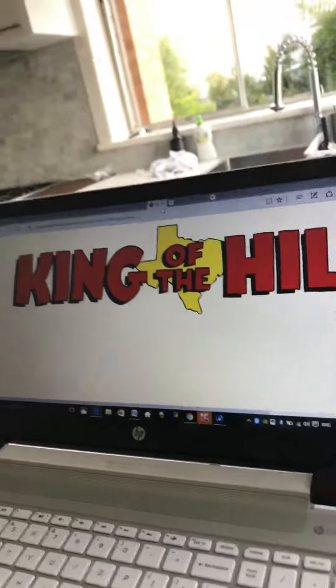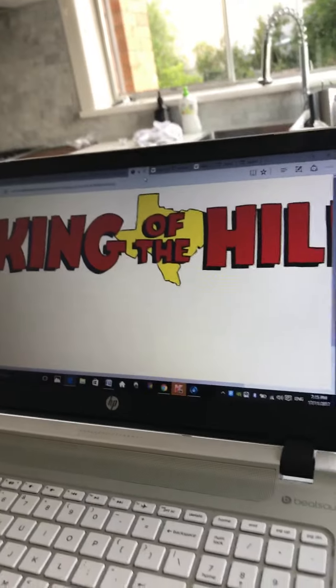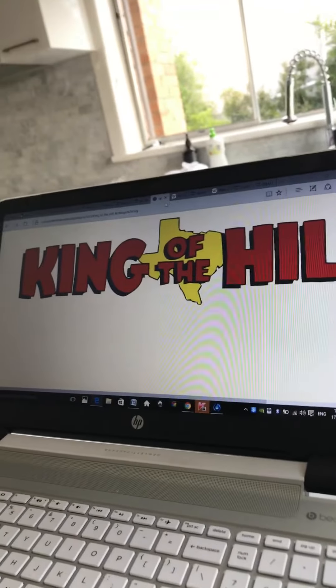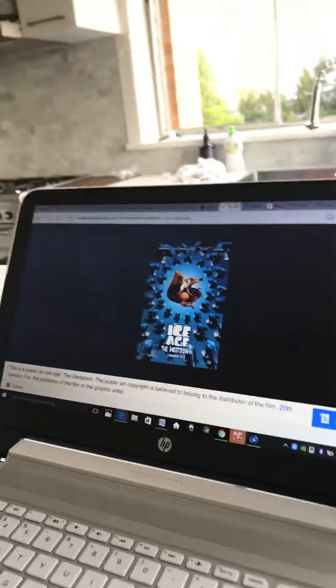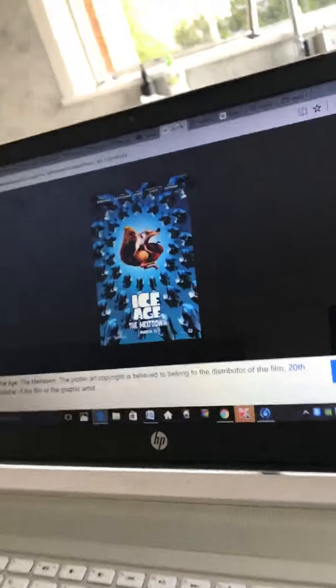Coming up next, it's King of the Hill right here on Fox. Coming up next, it's Ice Age to the Meltdown on S4C.